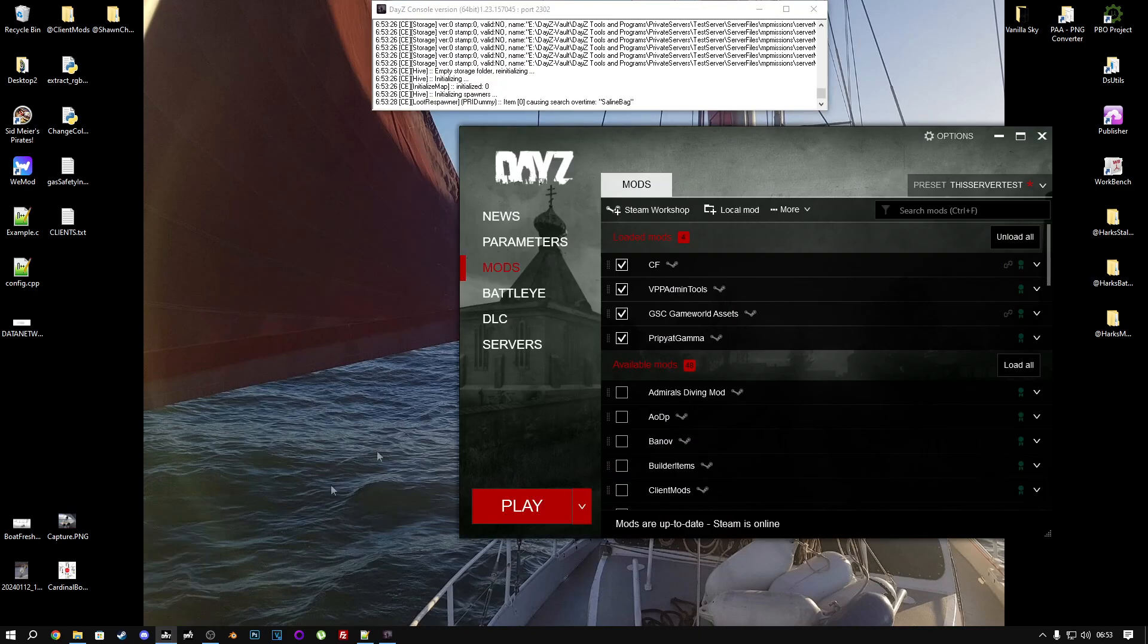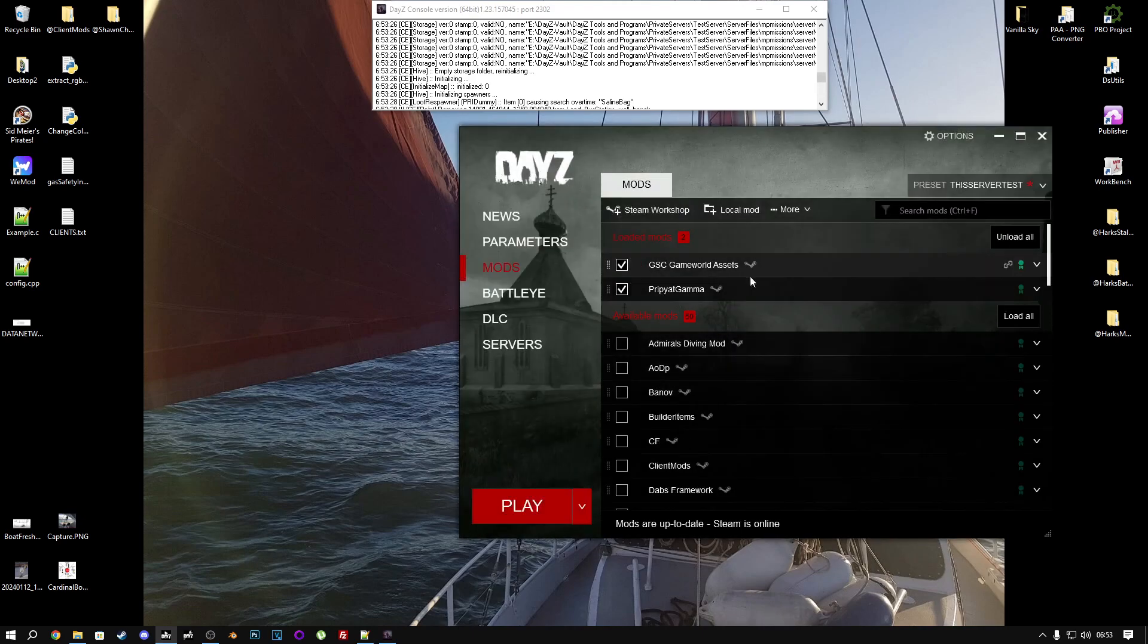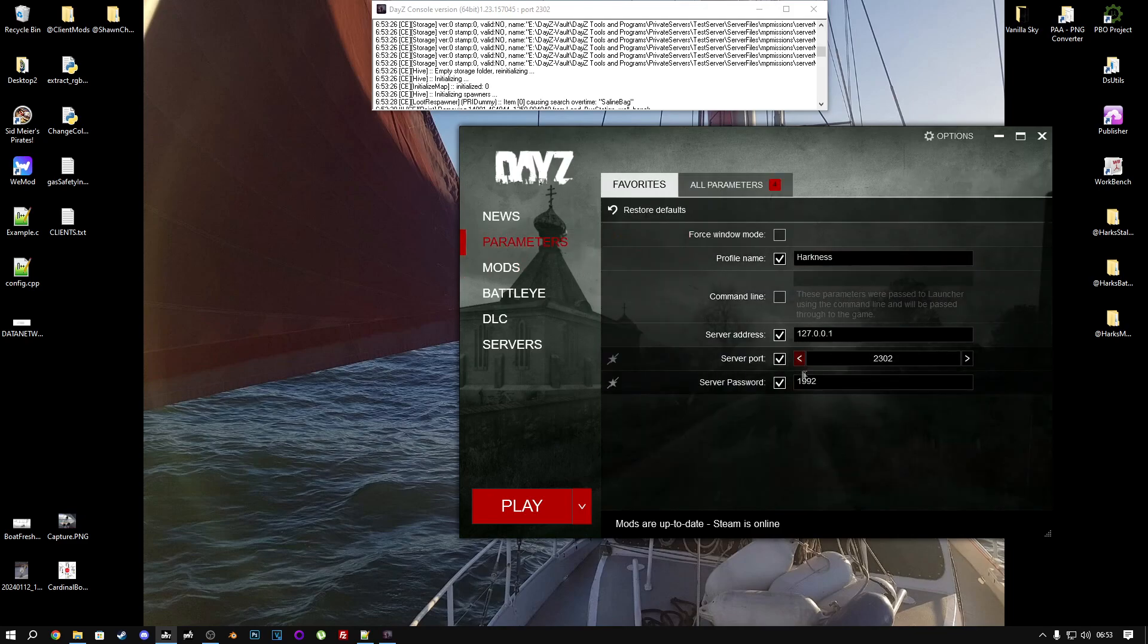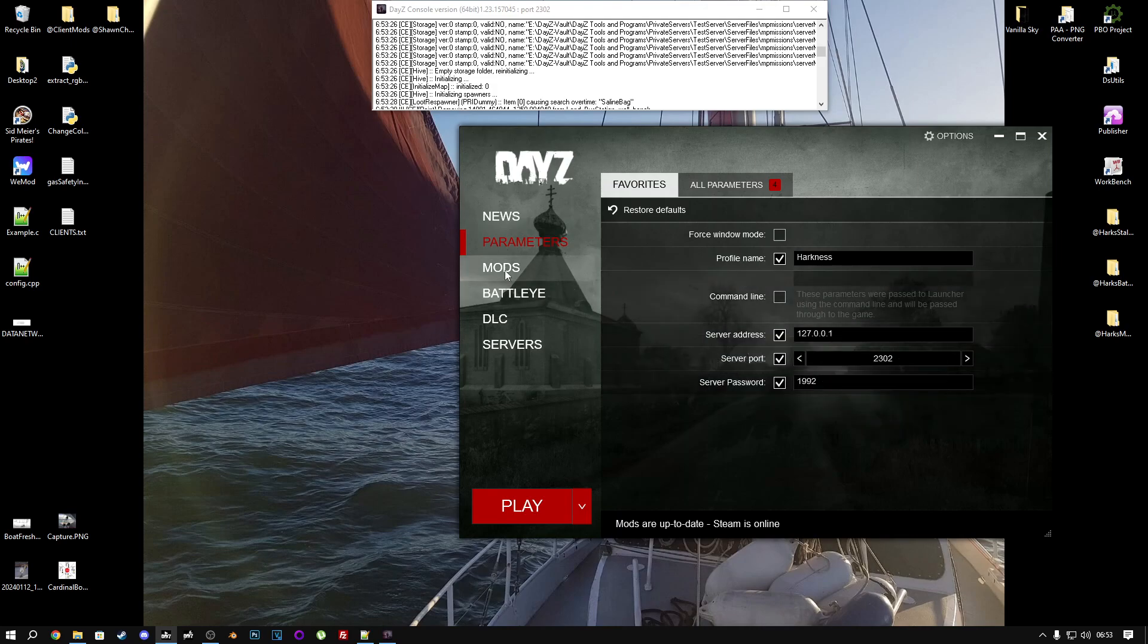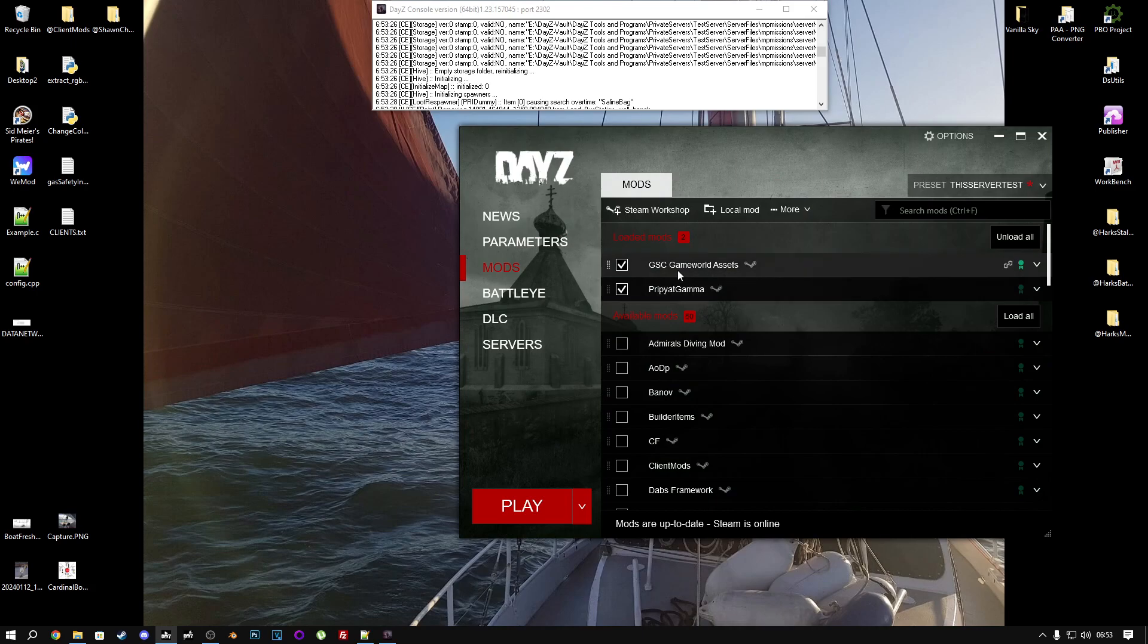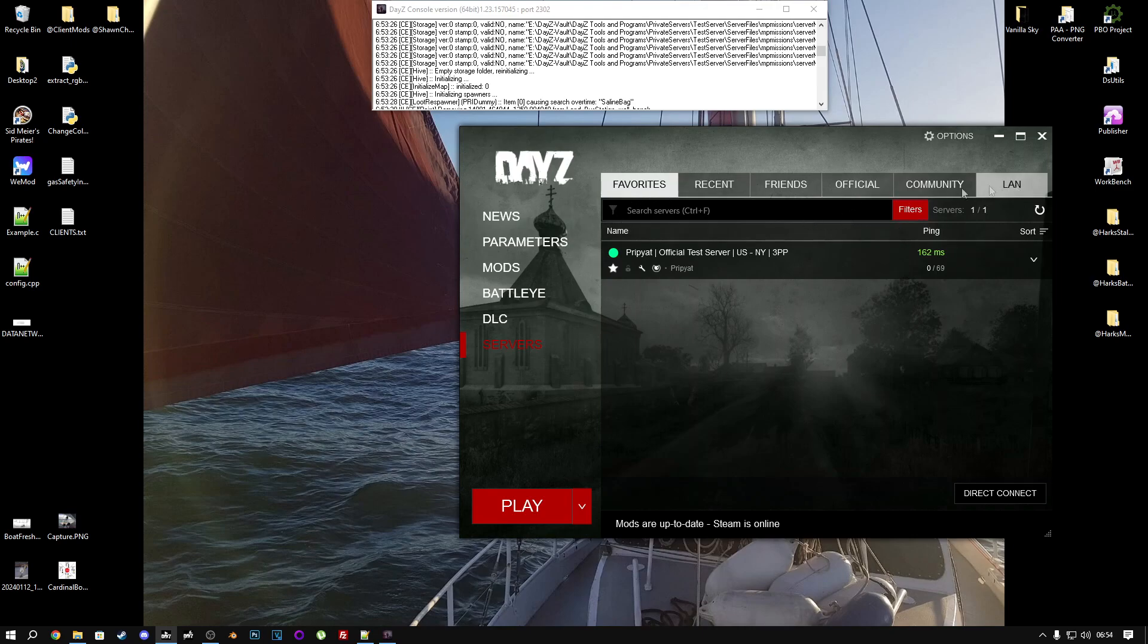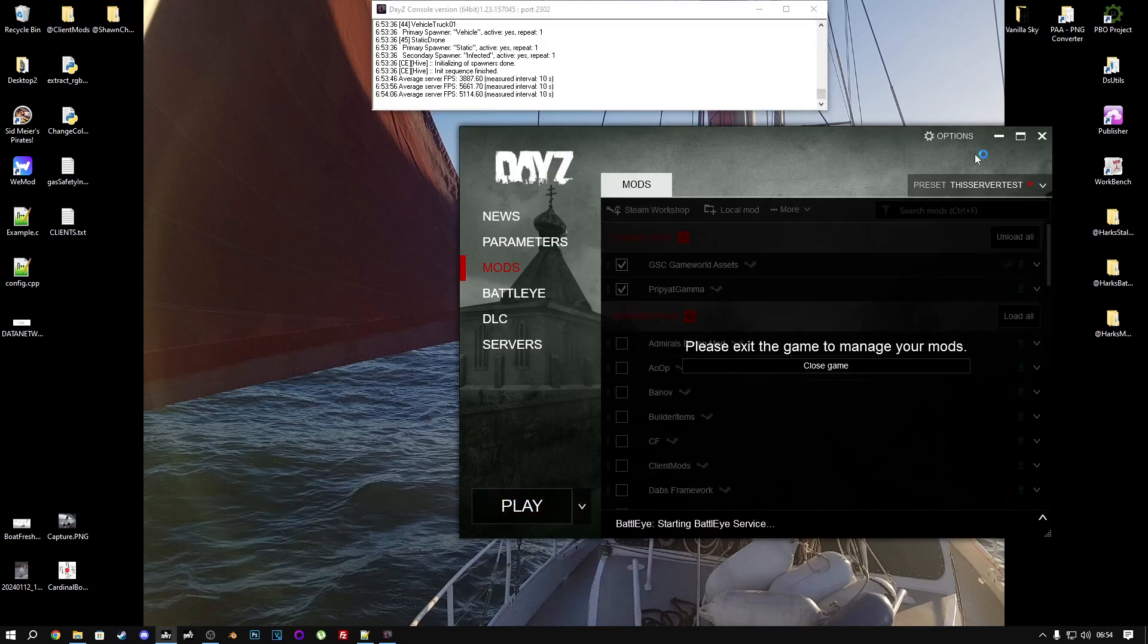So now we'll just go to our launcher. Make sure that we have the correct mods selected. In our case, we're using GSC GameWorld Assets and the Pripyat Gamma. I think the launcher automatically does this if you have a hosted or a rented server. But because I'm doing this locally, I've got to put the parameters in for my local IP address and the port and the password here. But you shouldn't need to do that. You just need to worry about selecting your mods. Find a server in the Community tab here or the LAN tab, whichever one you are hosting. For me, everything's all set up for me to directly connect to my server, so I just got to click play.